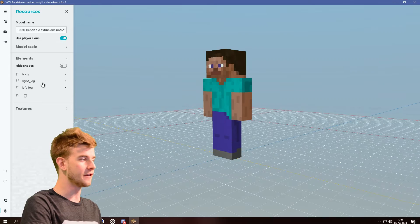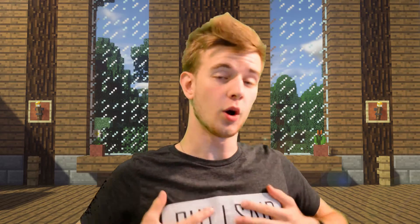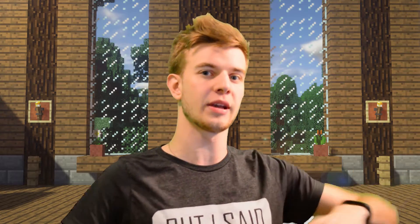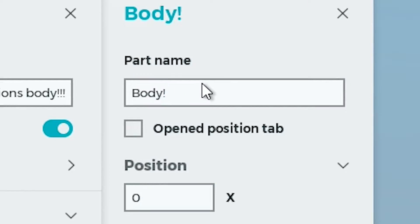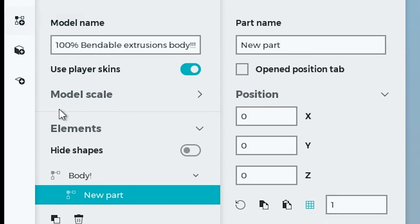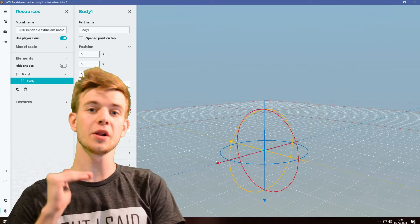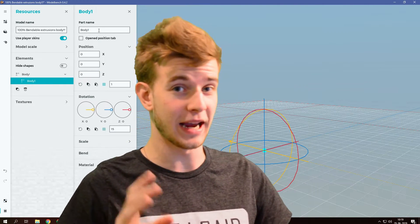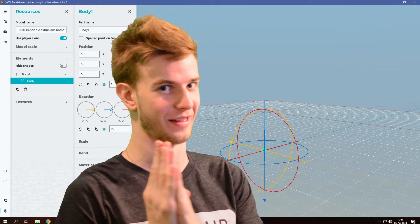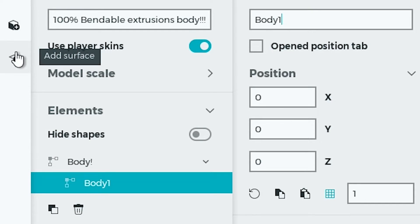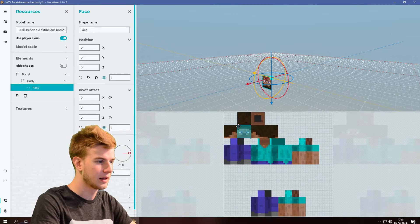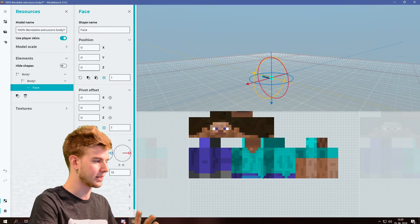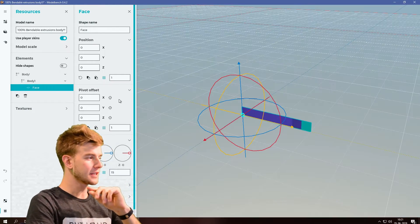Opening up ModelBench with the default Steve, I want to delete all the body parts because the bendable extrusions problem occurred on the body — so we only need the body. But we cannot take Steve's body; we gotta make our own because this is not functioning right. Let's add a new body part, call it 'body' with an exclamation point, then add another body part called 'body one'. We're gonna build the body line by line. Give this a surface — it's going to be a face of the body — and now let's open up the UV panel. This one pixel is going to be one of our faces.